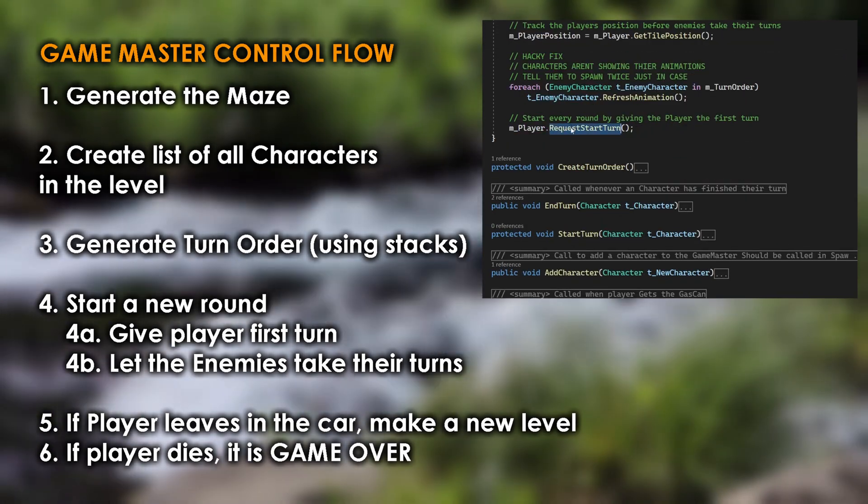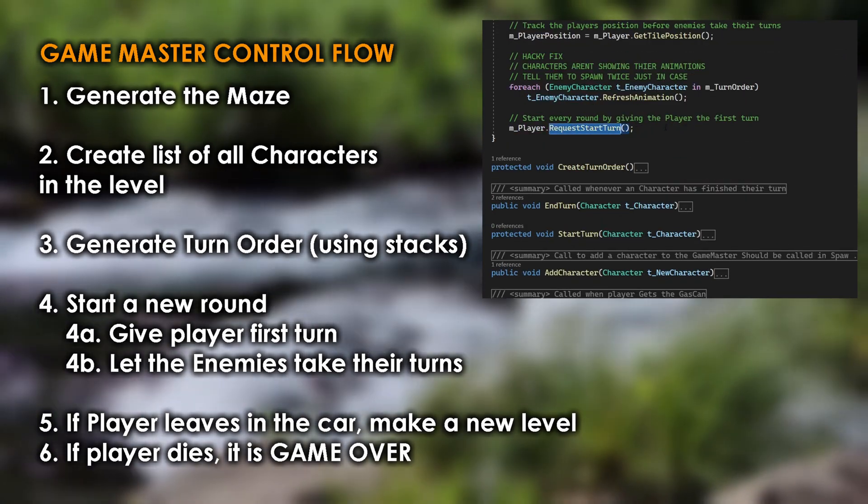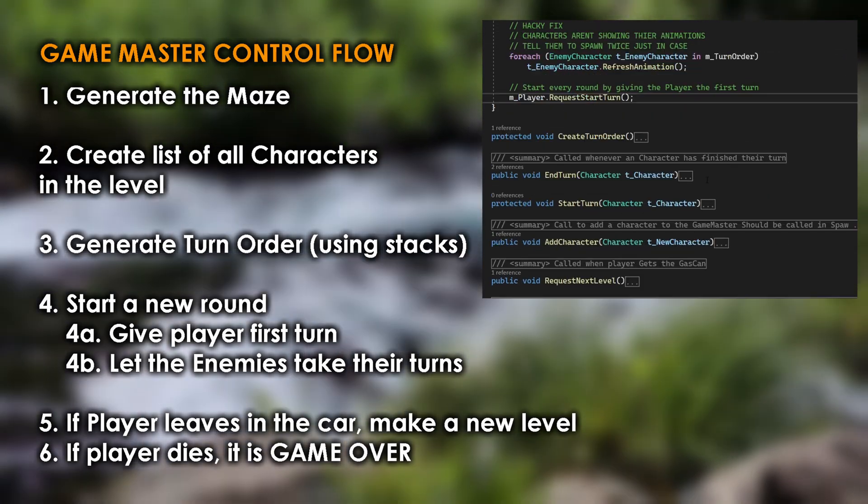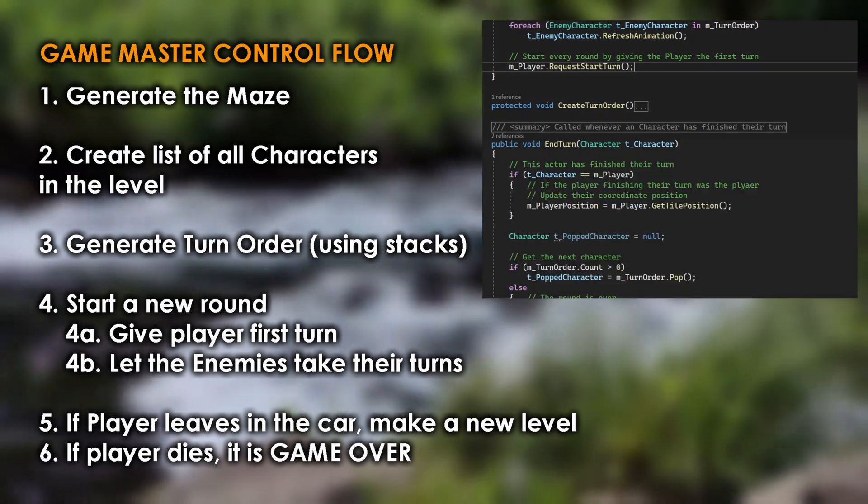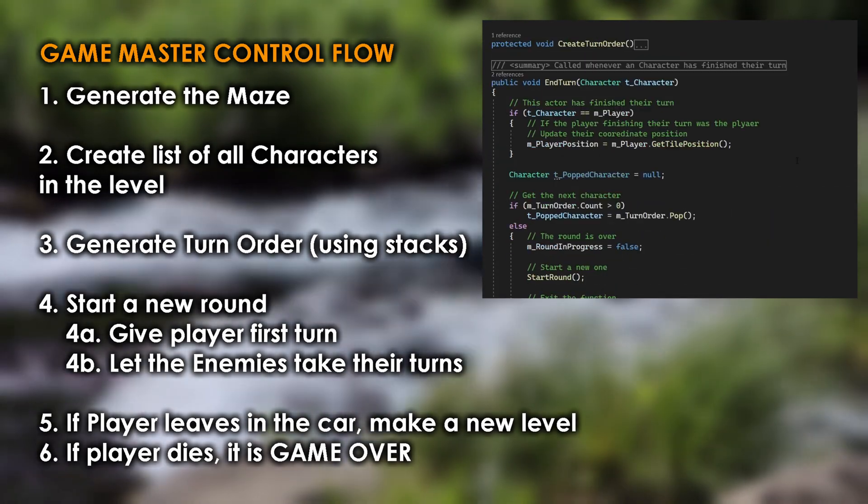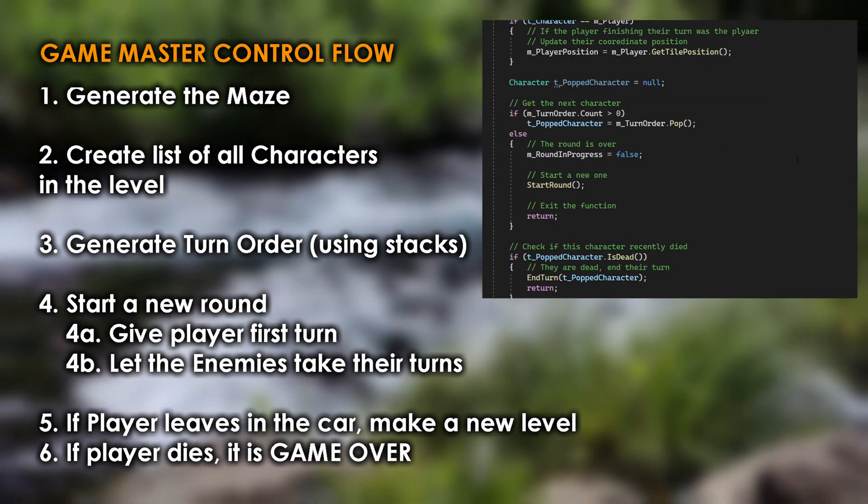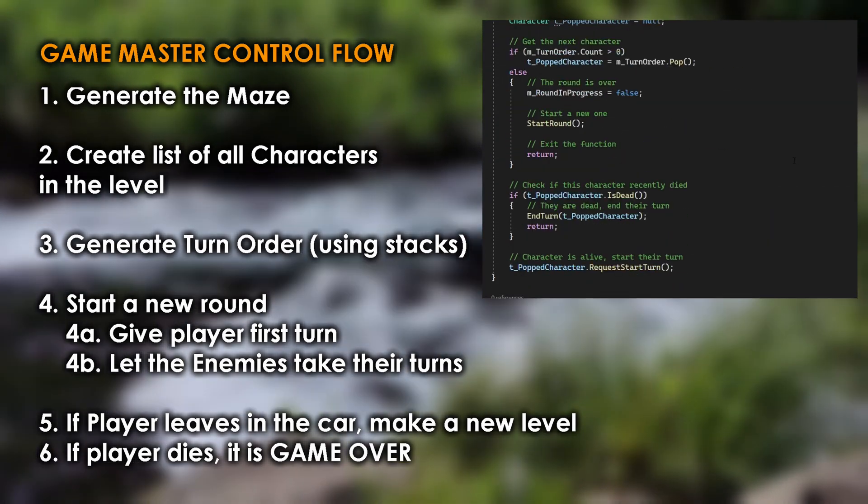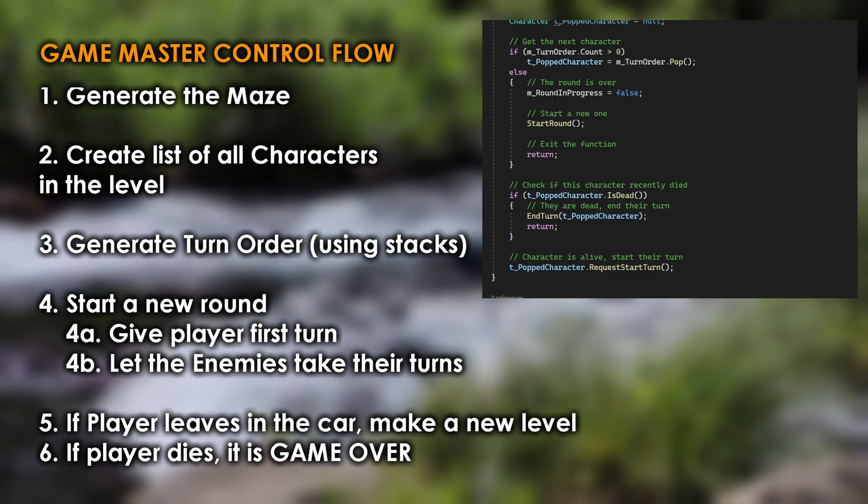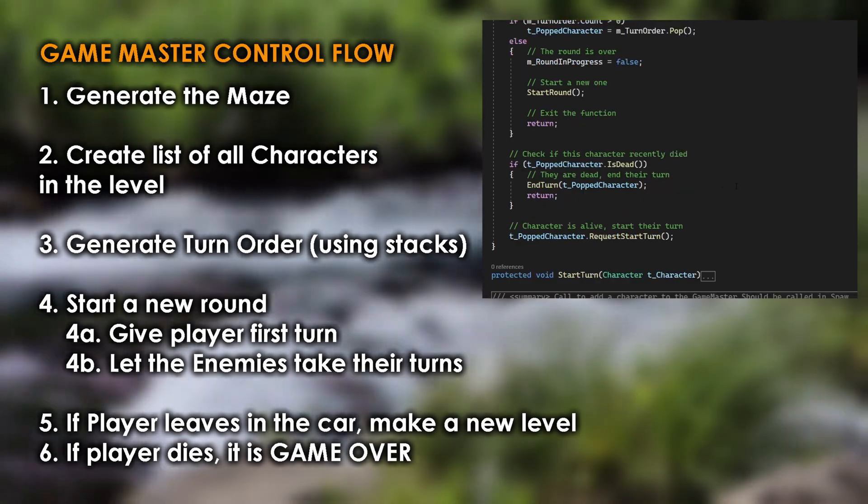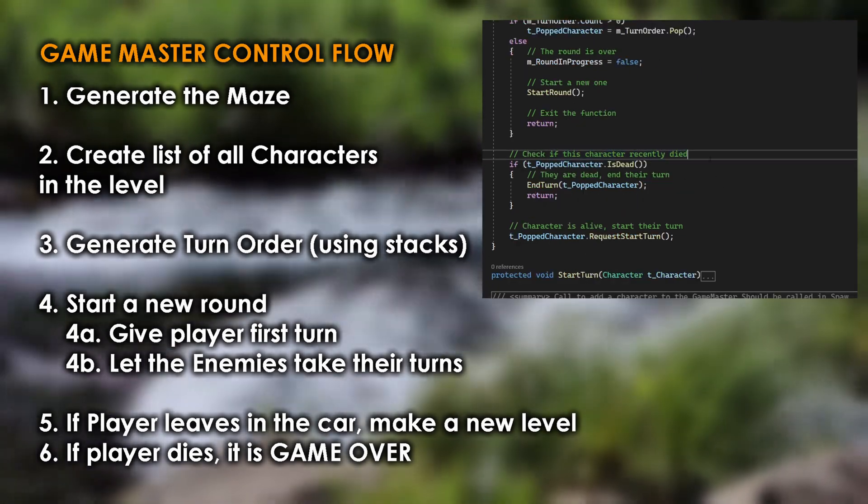If the player gets the gas can and leaves in the car, the game master will generate a new level and repeat the process from the beginning. However, if the player dies in the process, it is game over and the player is returned to the main menu of the game.